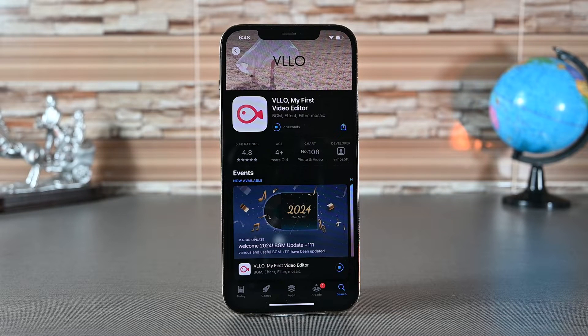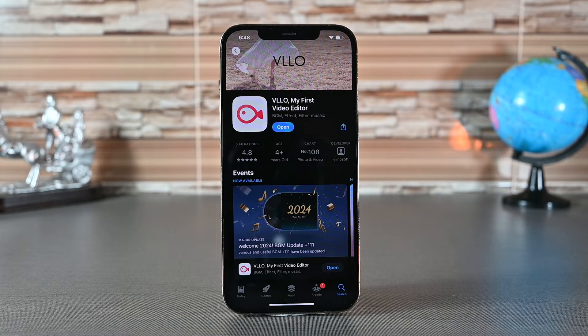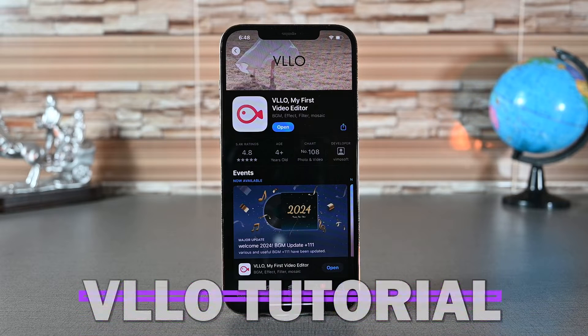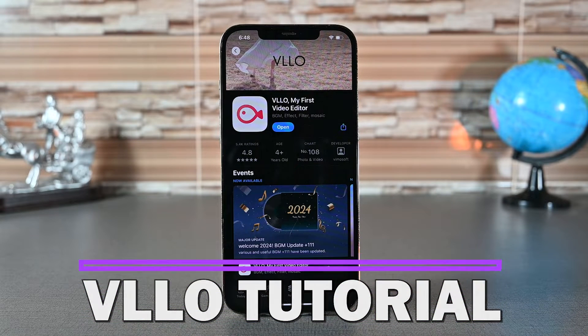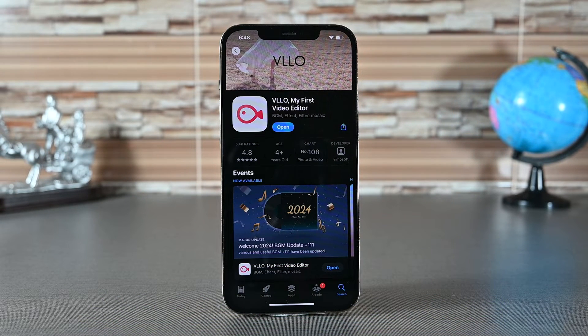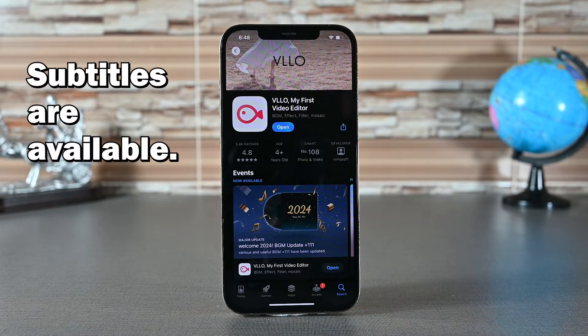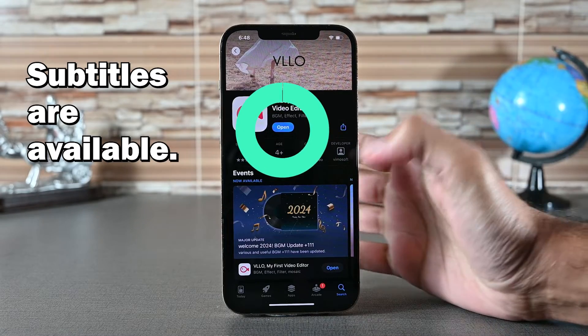What is up everyone. In this video we'll use VLO. VLO is considered one of the most advanced mobile video editors and we'll explore it from start to finish. So let's get into it.